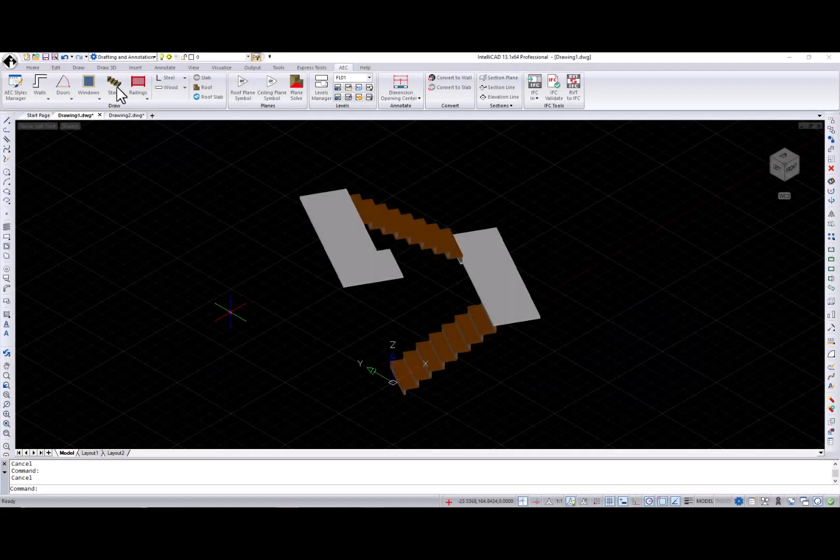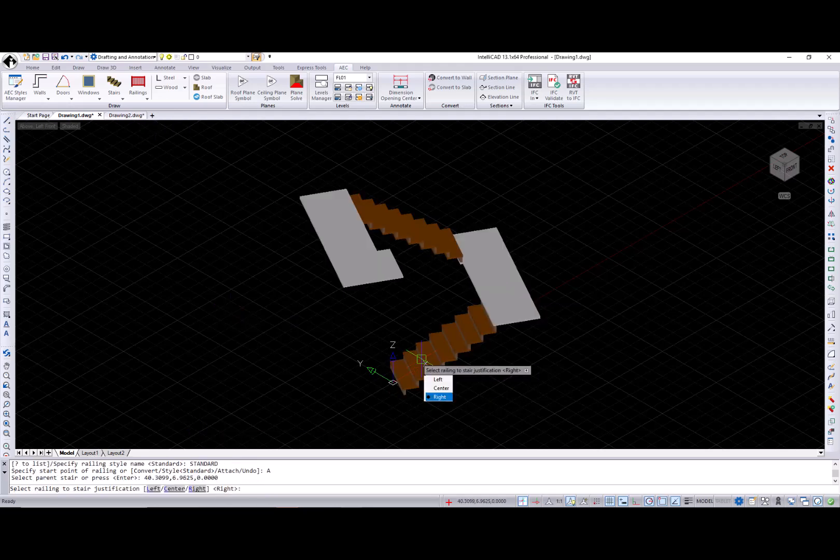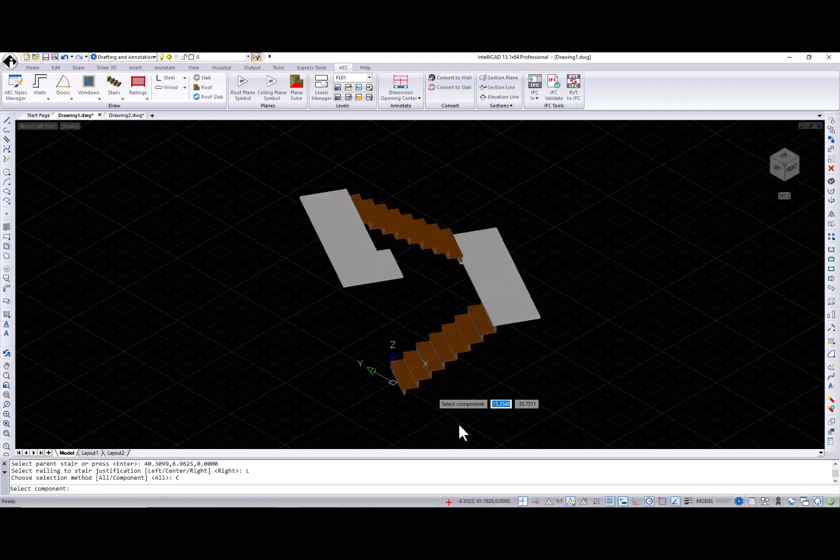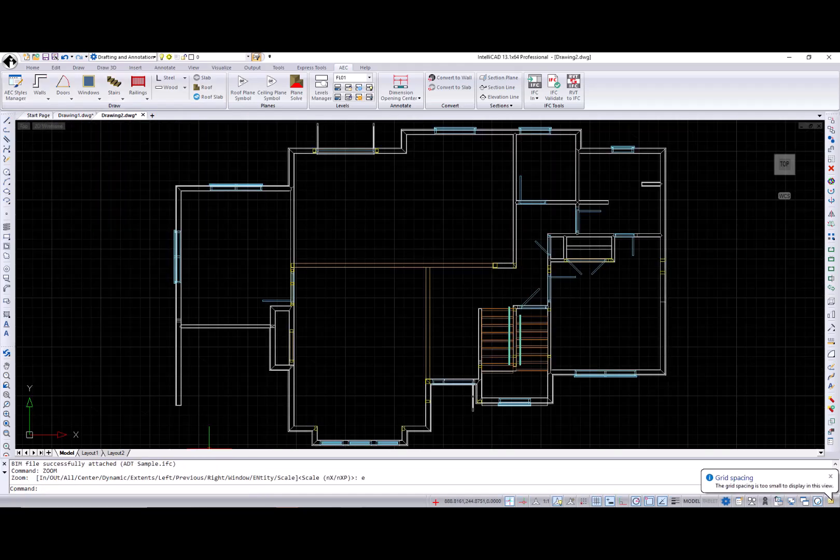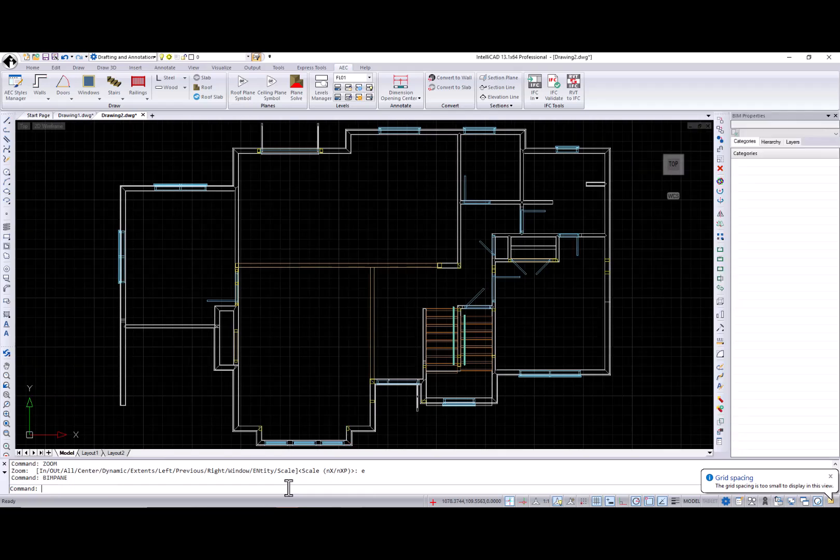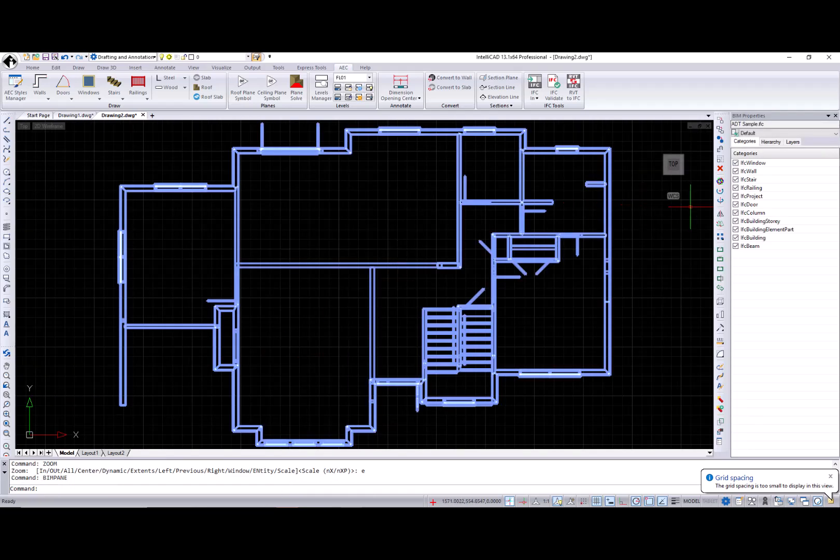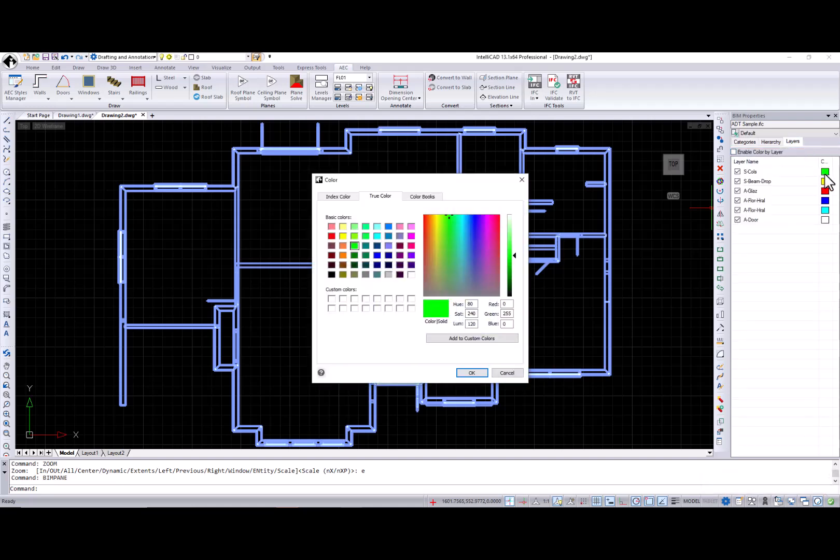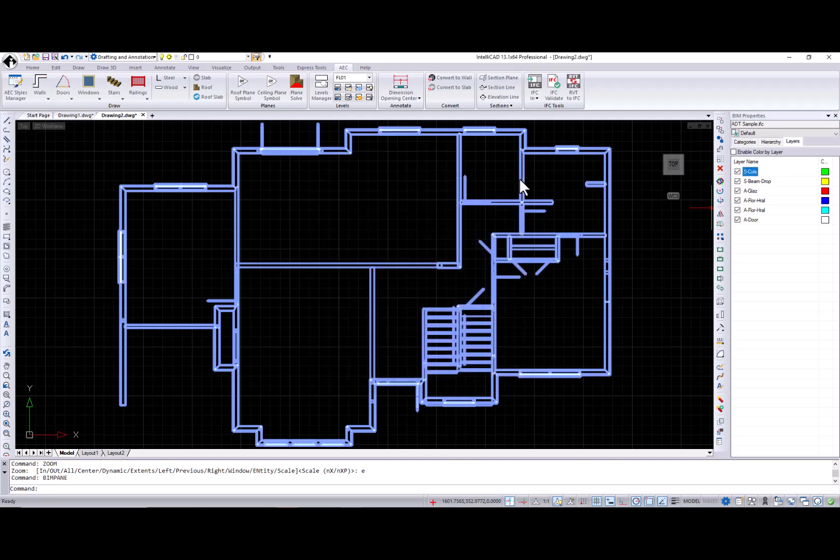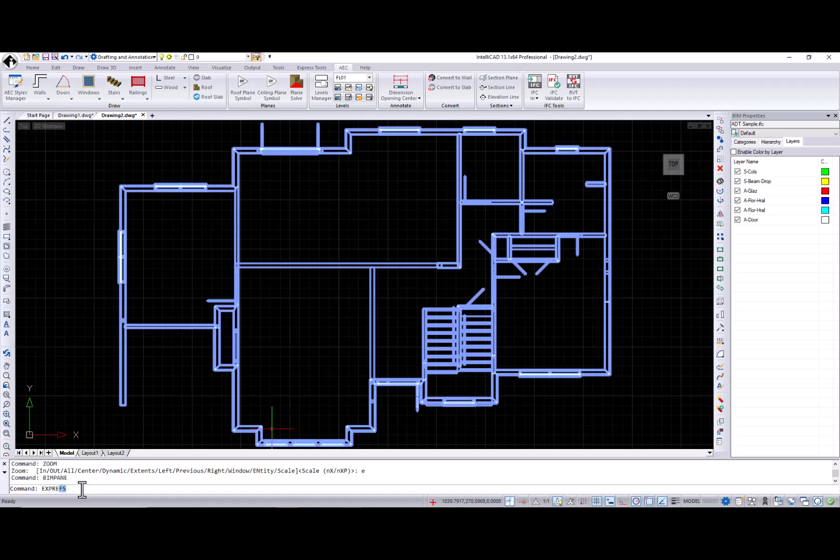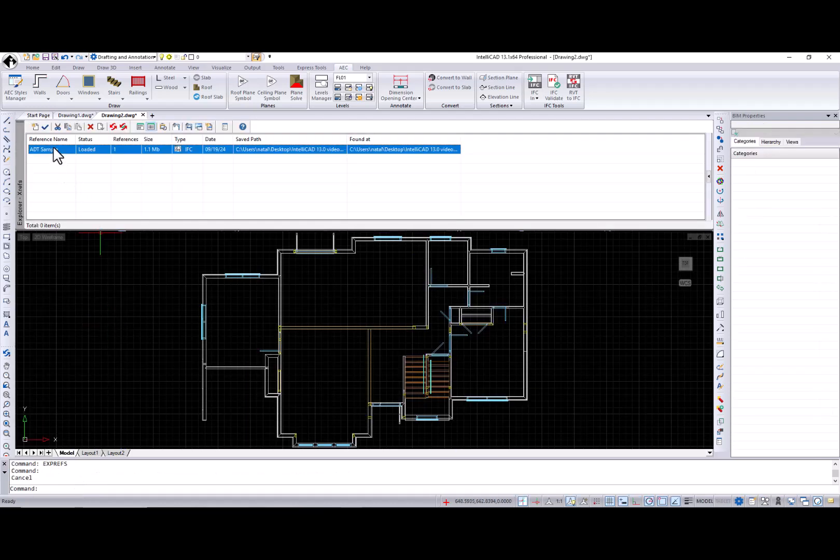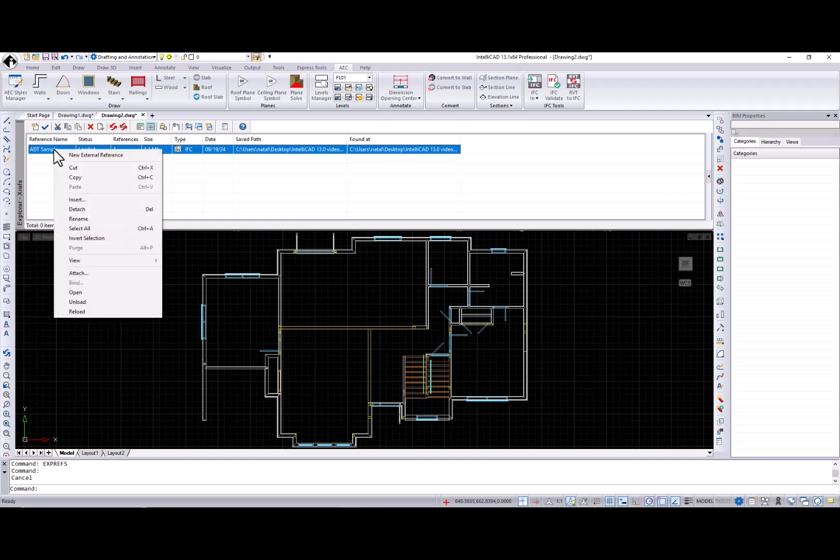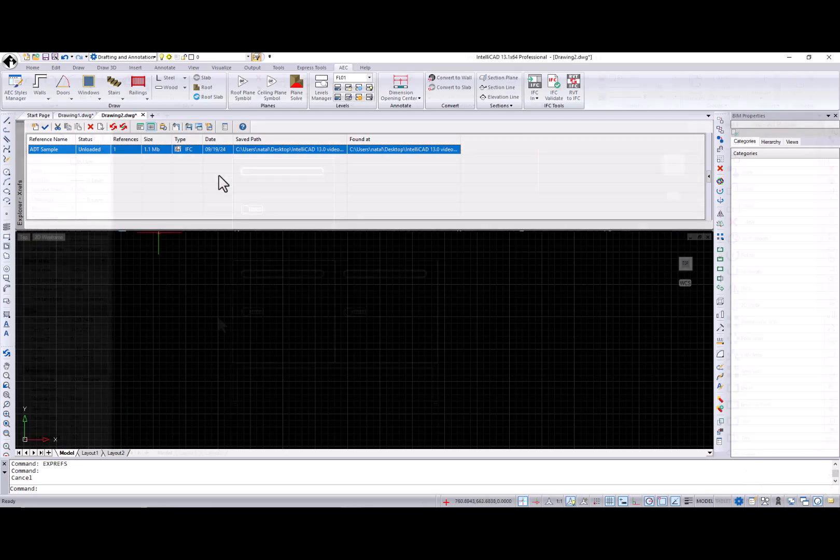An ability to create railings that are attached to a selected stair component is available now. A new layers tab was added to the BIM properties pane where you can view IFC underlay content by layer, display entities with their assigned layer color, and change layer color. This tab is available only for IFC underlays. And the last addition I would like to mention for BIM versions is the ability to unlock BIM underlays in the external references IntelliCAD Explorer pane.